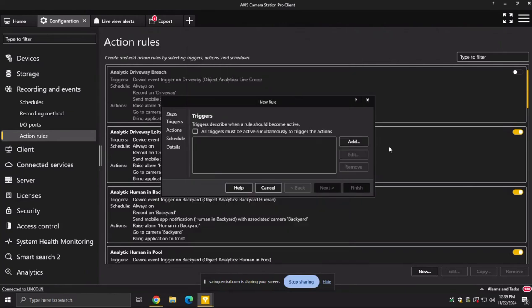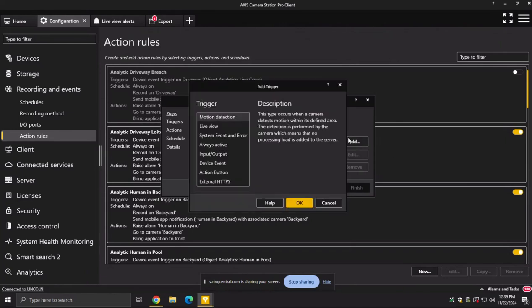And so just to kind of briefly go through this, this is the keys to your automation, right? This allows you to do all of the, when this happens, I want this thing to secondarily happen. So when I get a analytic trigger and after hours, I want a speaker to say you are trespassing, in basic ways. So these are all different triggers that you can get, everything from like motion detection to pressing a panic button or a door contact getting messed with.